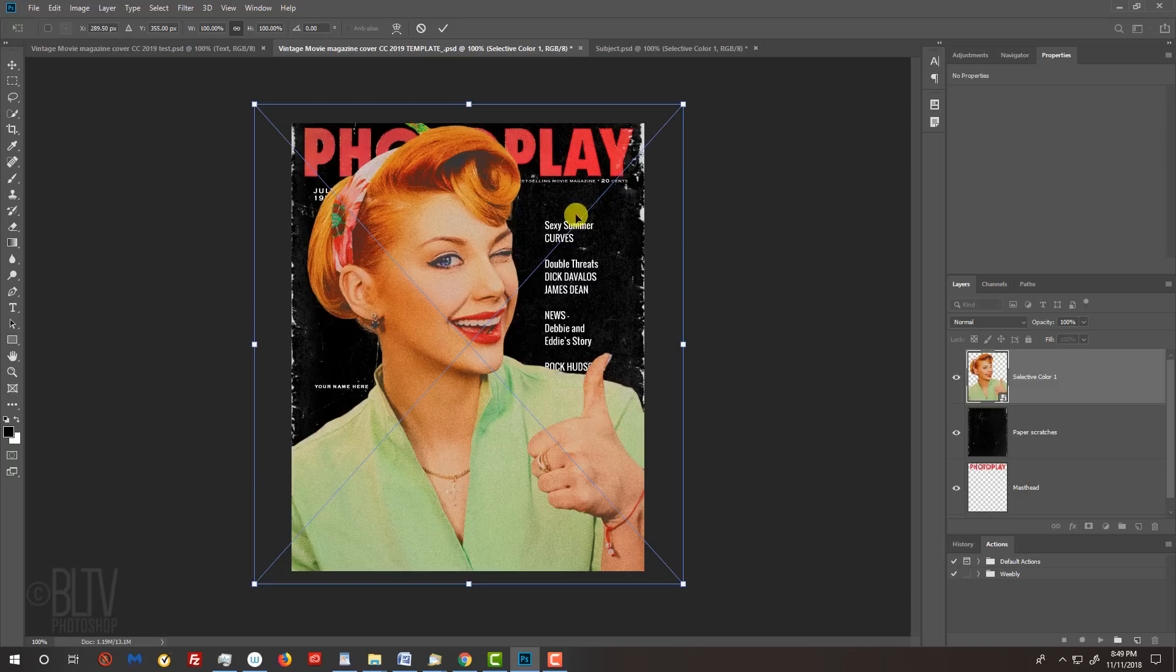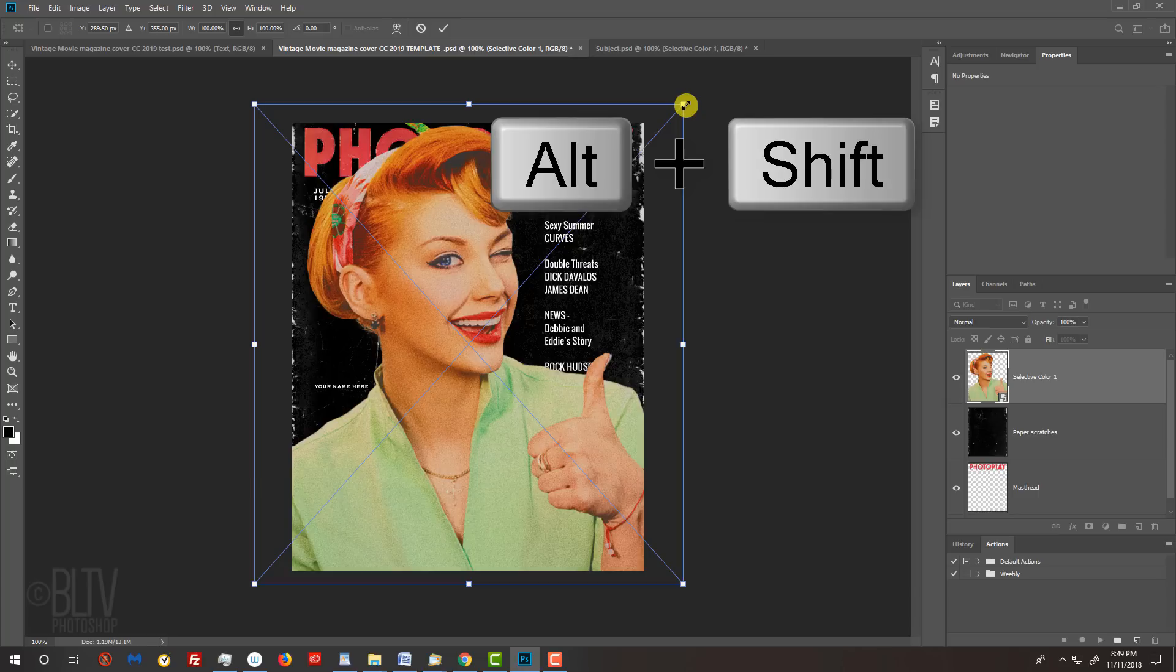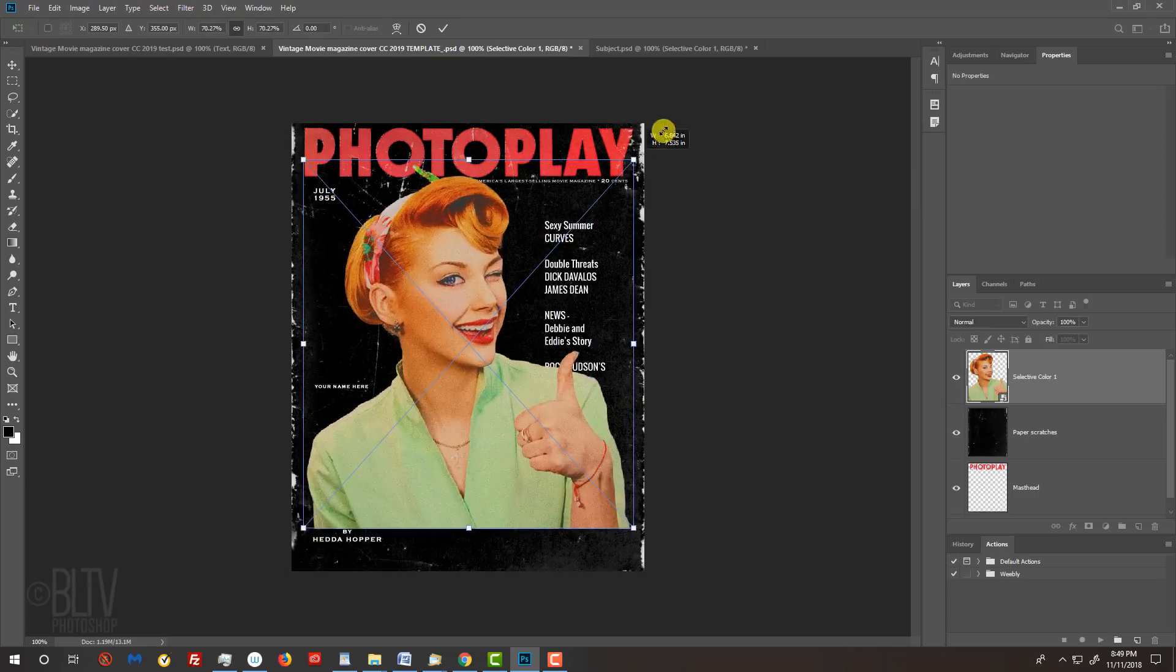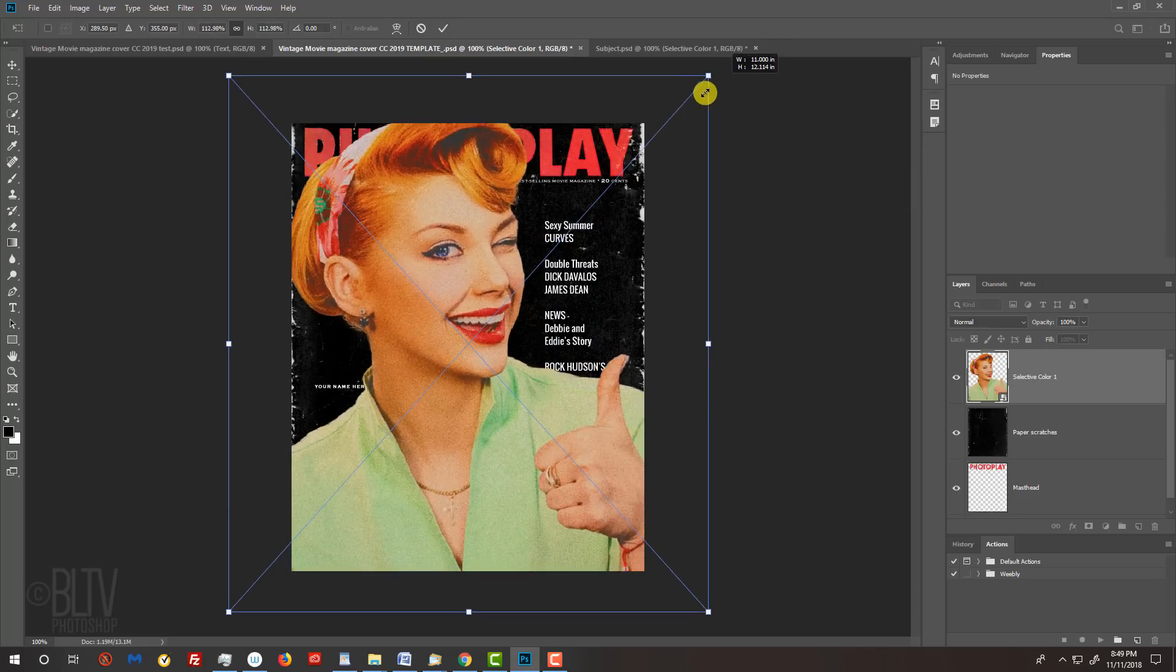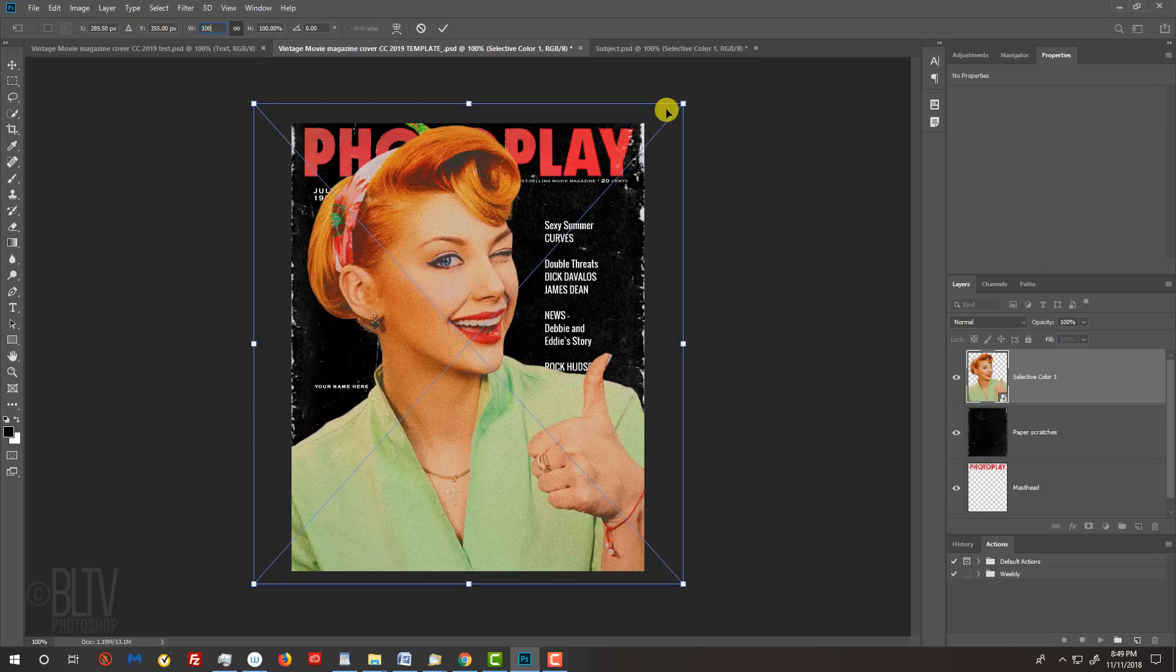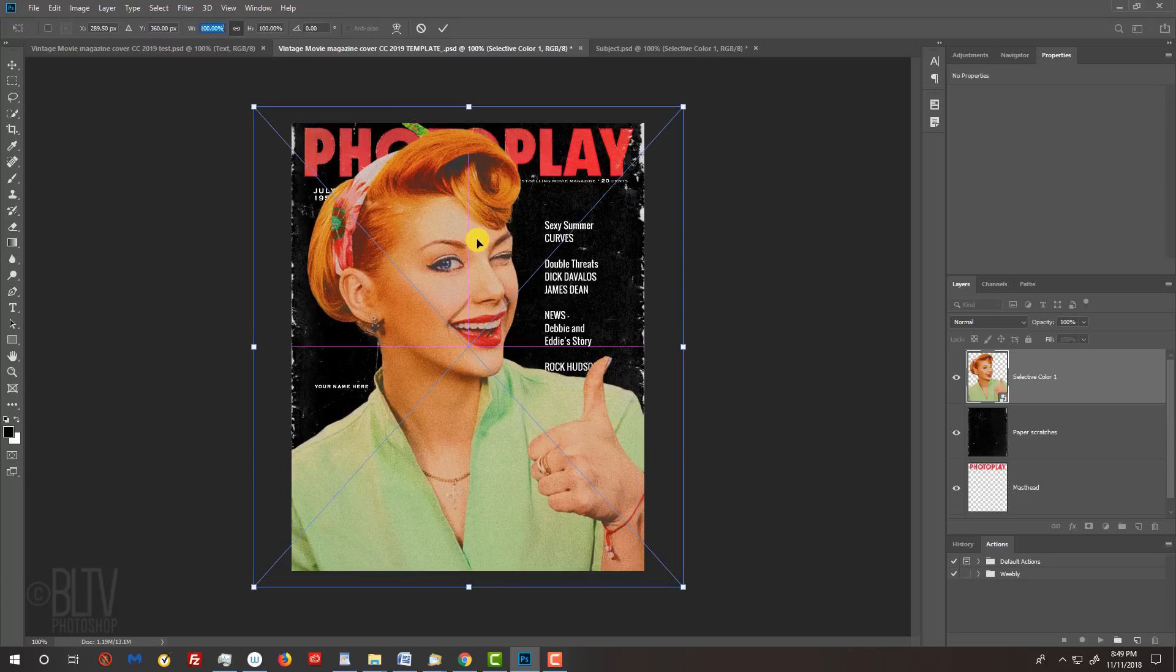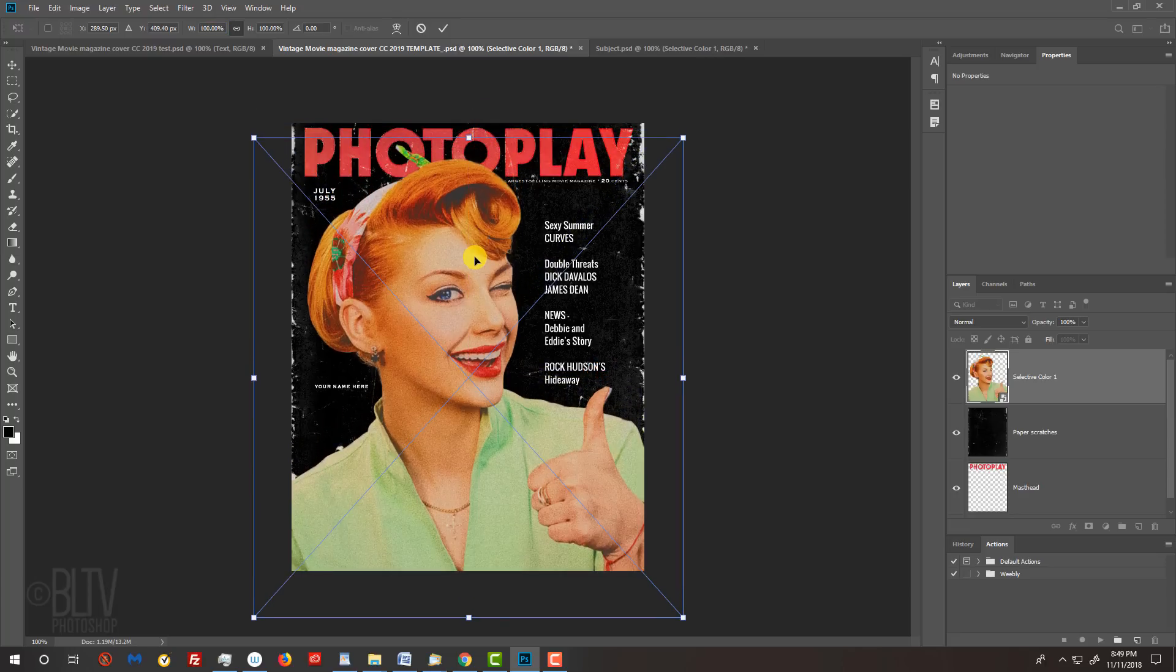Go to a corner and when you see a diagonal double-arrow, press and hold Alt or Option plus Shift as you drag it in or out. If you're using CC 2019, just press Alt or Option as you drag it. To reposition it, go inside the bounding box and drag your subject. Then, press Enter or Return.